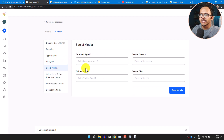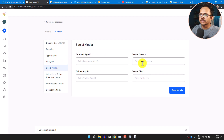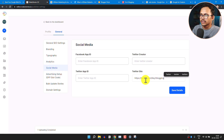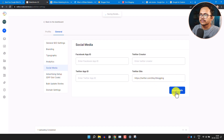Now click on Social Media. Here you can add your Twitter App ID, Twitter site, and Twitter creator. I'll add my Twitter link here. Once added, save the changes.